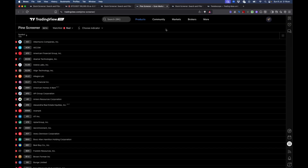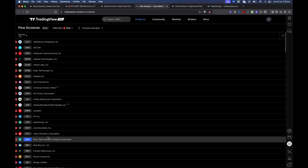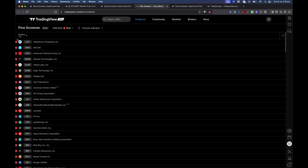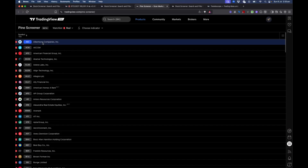But in today's session, let's discuss how to make use of this utility to screen by using an existing screener script and a watchlist. So let's first create a watchlist.